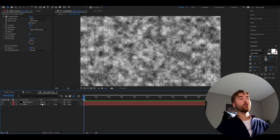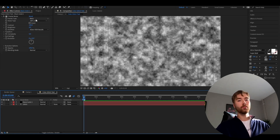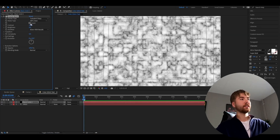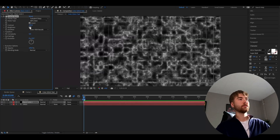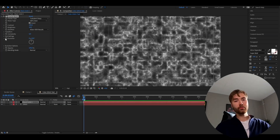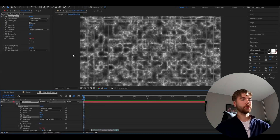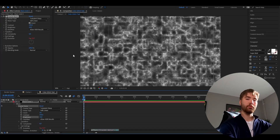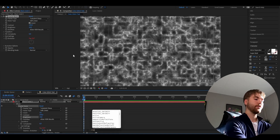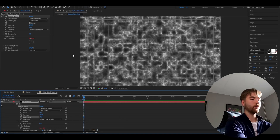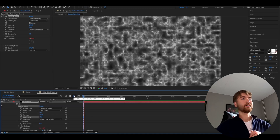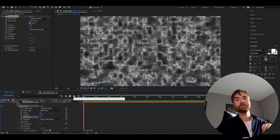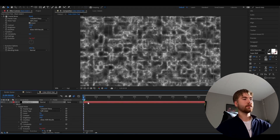We're going to start off by setting the fractal type to Turbulent Sharp. After that, check Invert. Set the brightness to 10. After that, hold Alt and press the clock on Evolution. Here we're going to type time * 300. So now it's going to be moving like this. Now we're done with that effect.